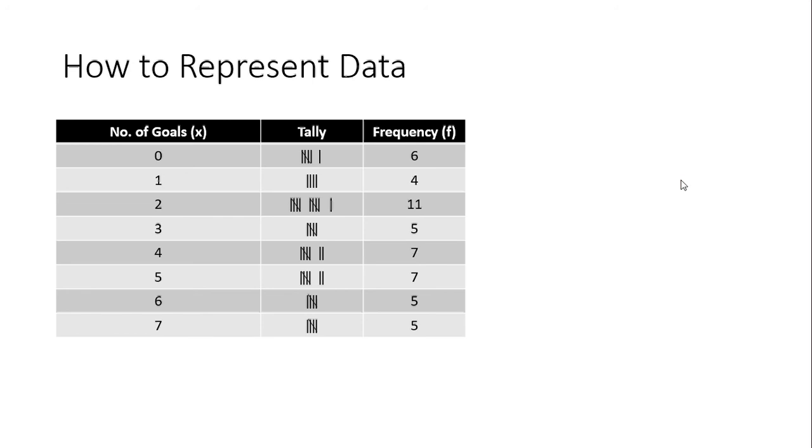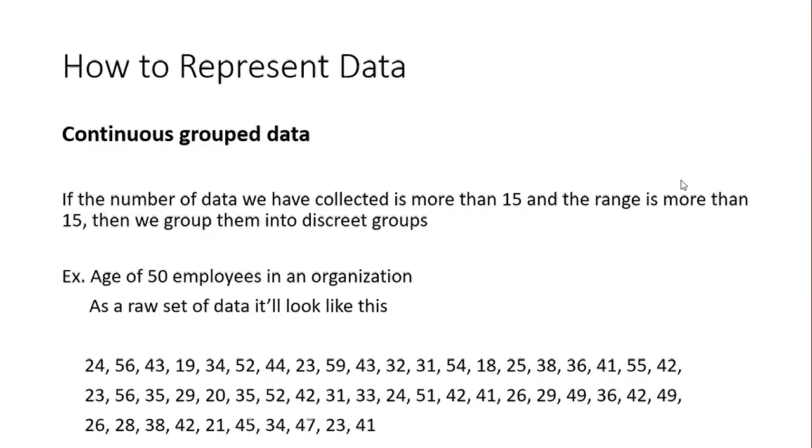But that is the discrete group data set. The third categorization is continuous group data. That means if you have a number of values more than 15 and the range of all those values are more than 15. So what happens here is if you just try to put them down in a discrete group data set, there will be more than 15 rows in that table.